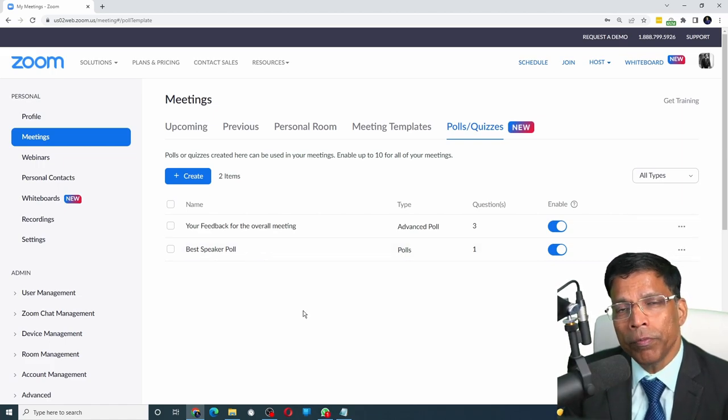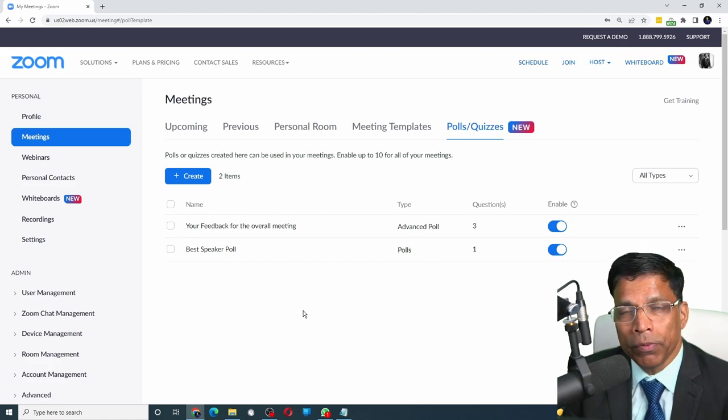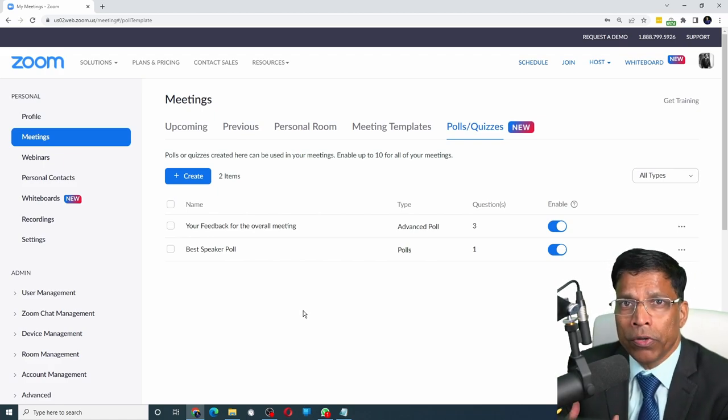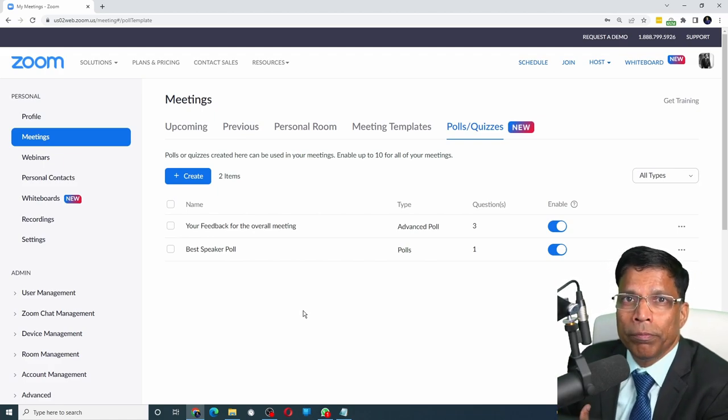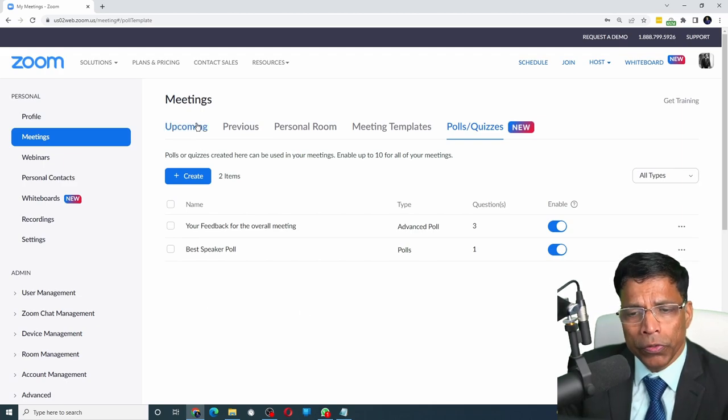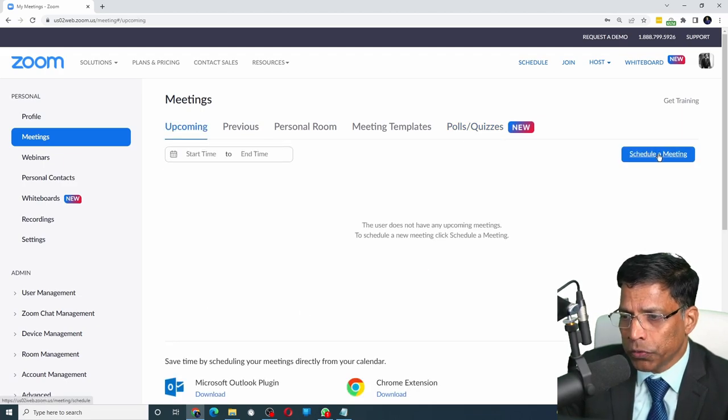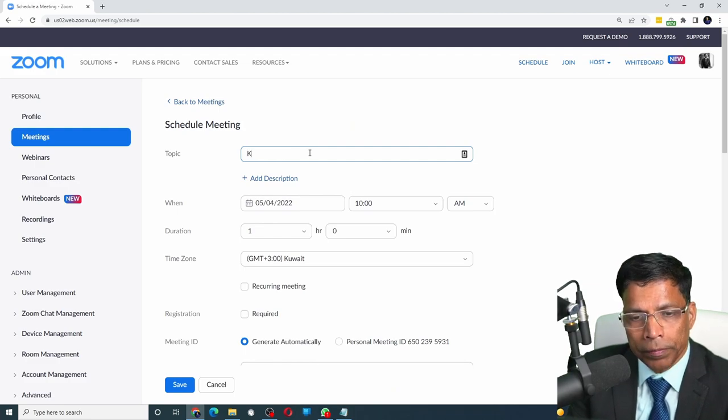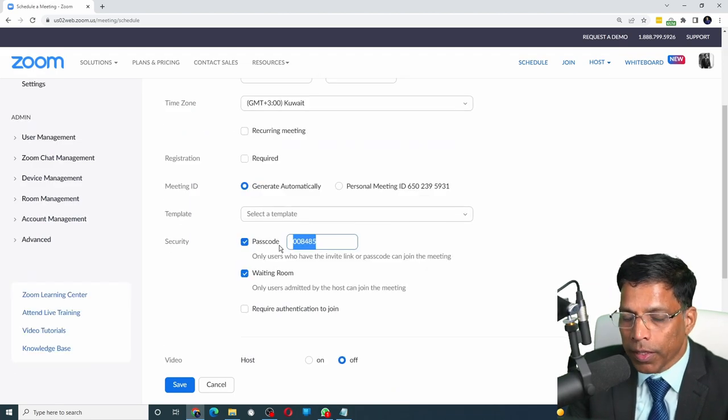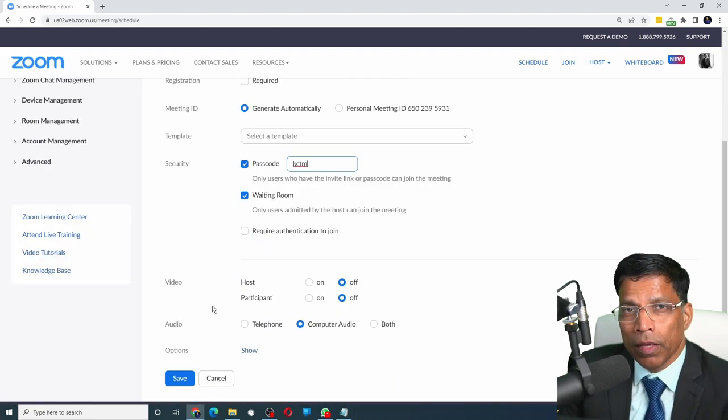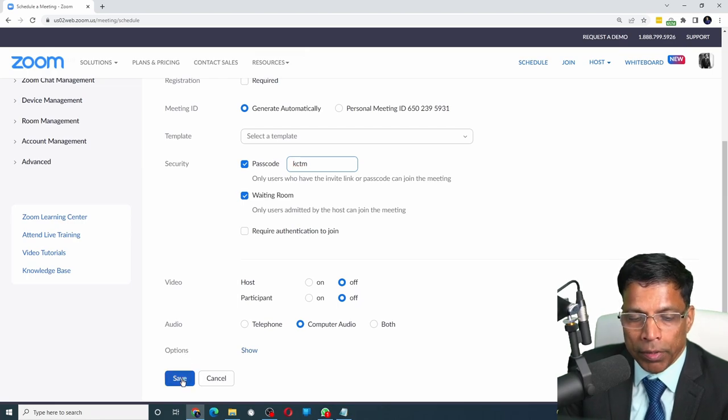Alright, let's assume you have created a couple of permanent polls. How do you use them in your regular Zoom meeting? Let me schedule a new meeting. Start by schedule a meeting. Give the details of your meeting, assign a suitable password, and finally, click on the save button.